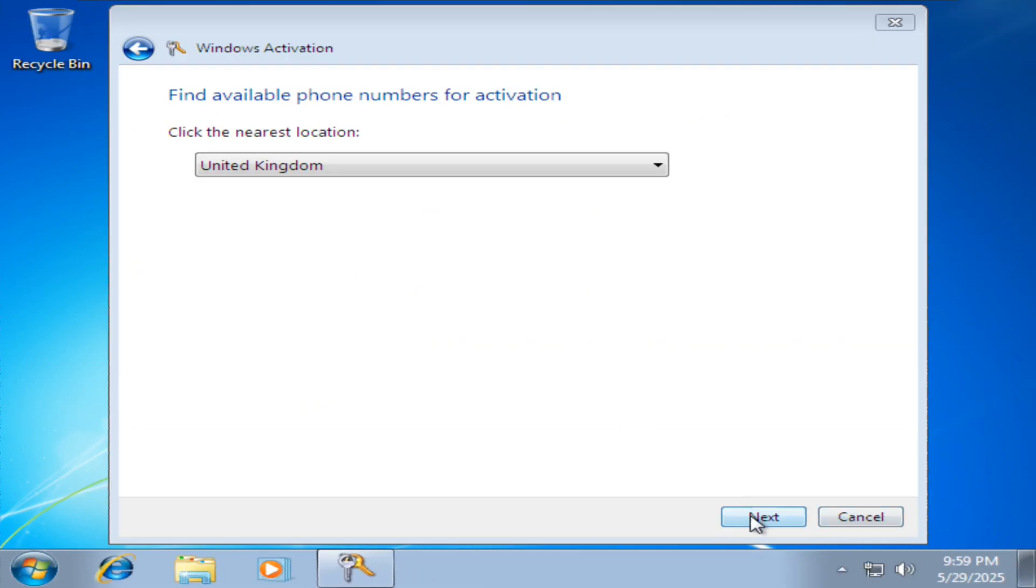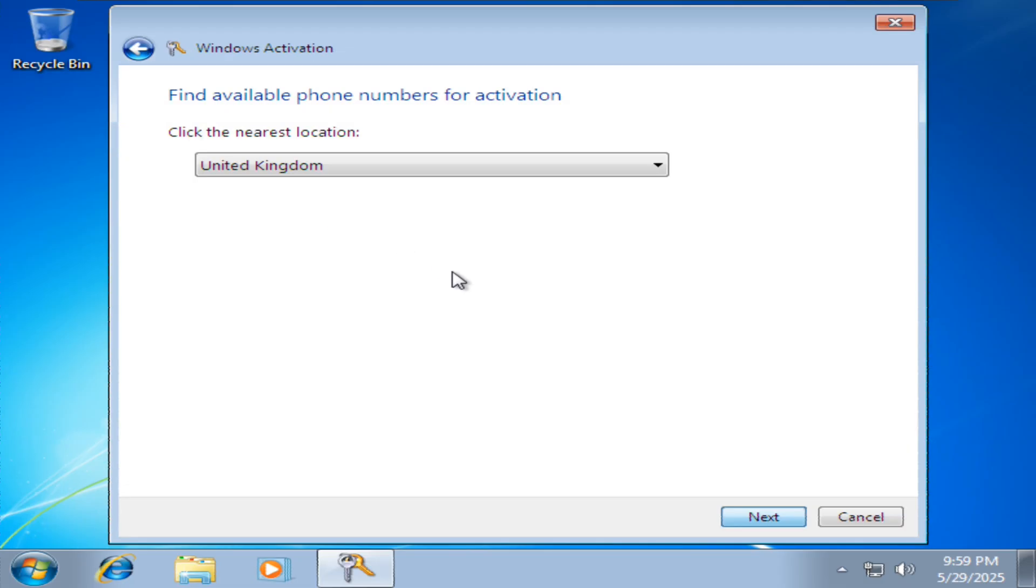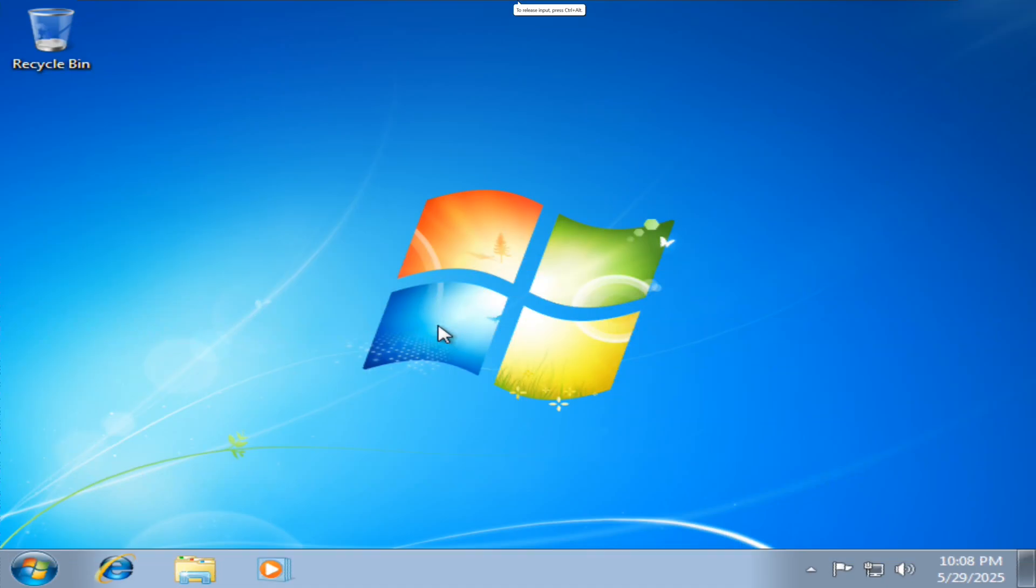Then we're going to activate Windows. Once I've done the activation we'll be ready to install VMware tools. Now I got Windows 7 activated.